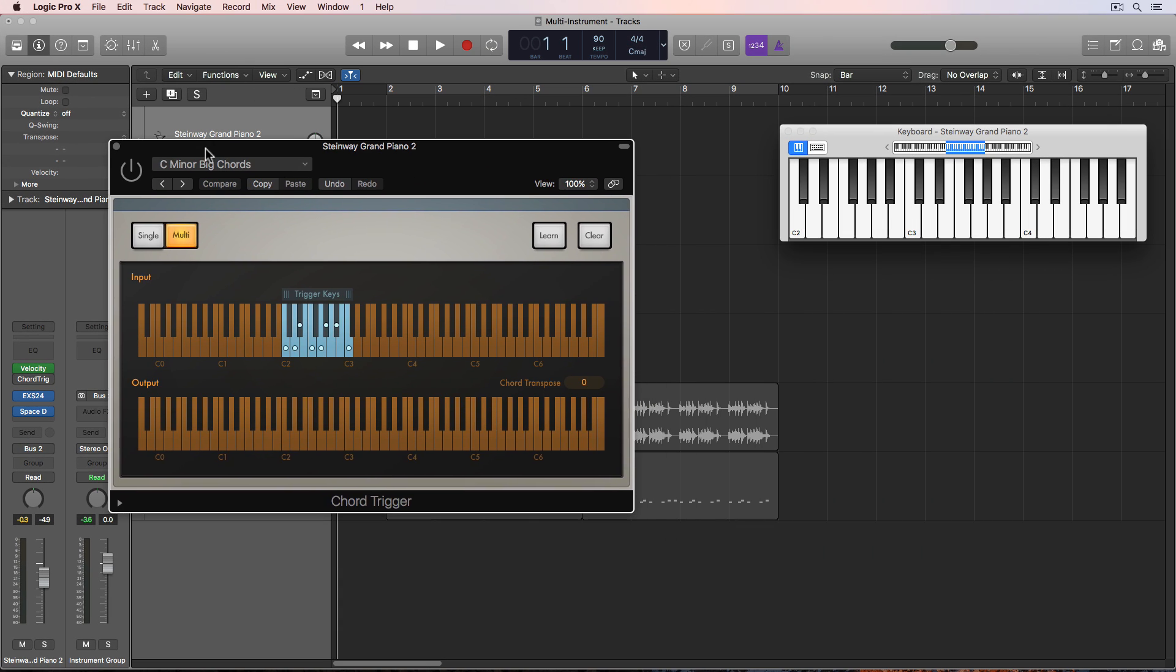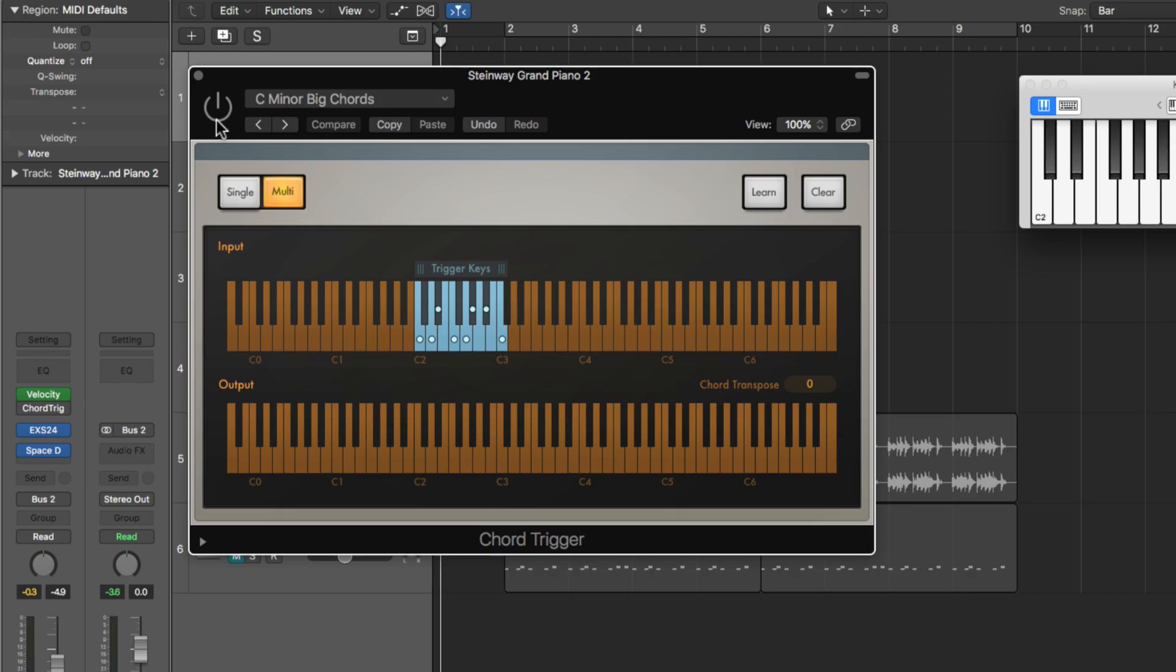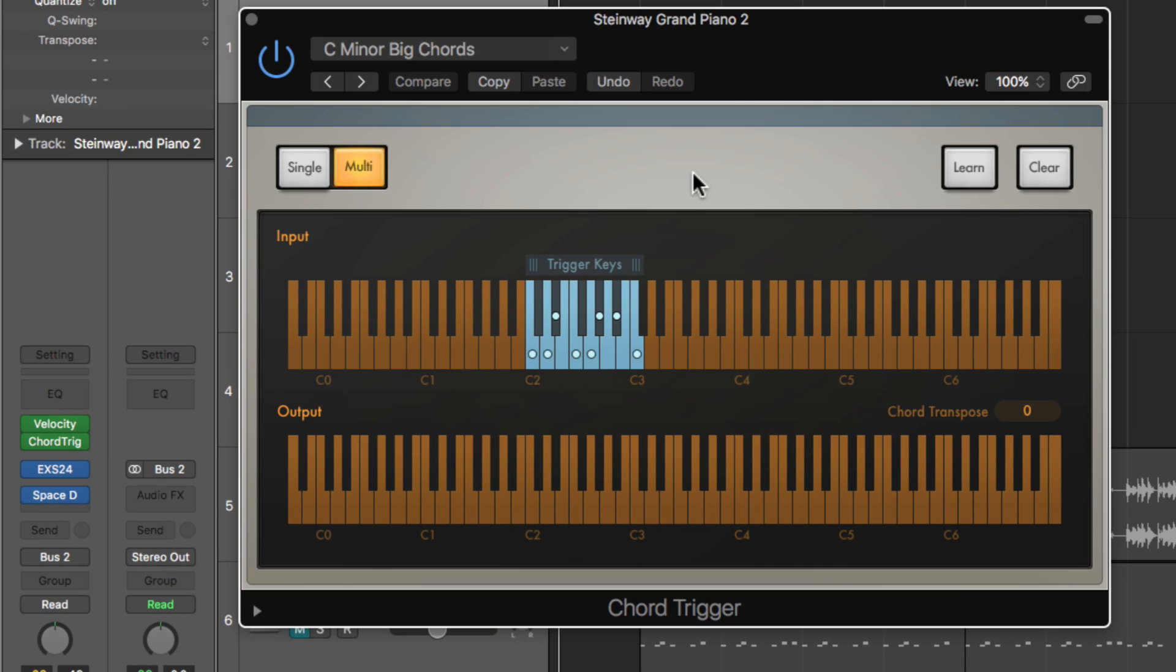And after that I have this chord trigger. Now the chord trigger you can see has a range of C2 to C3. And I have all these different chords stored in here.